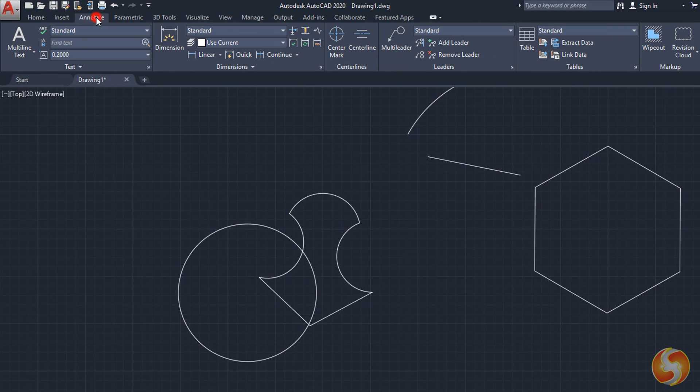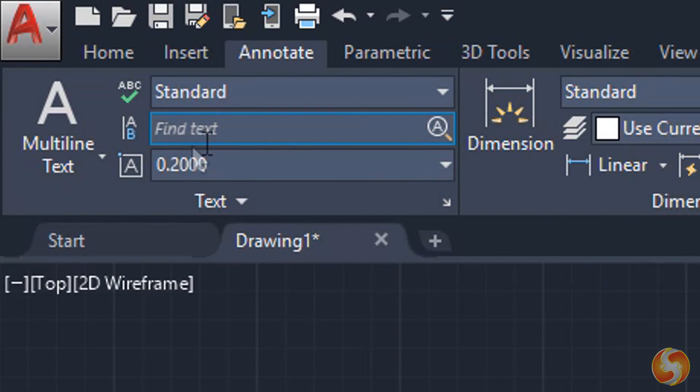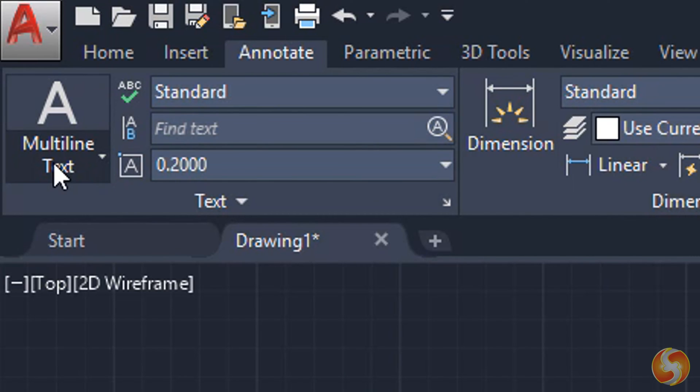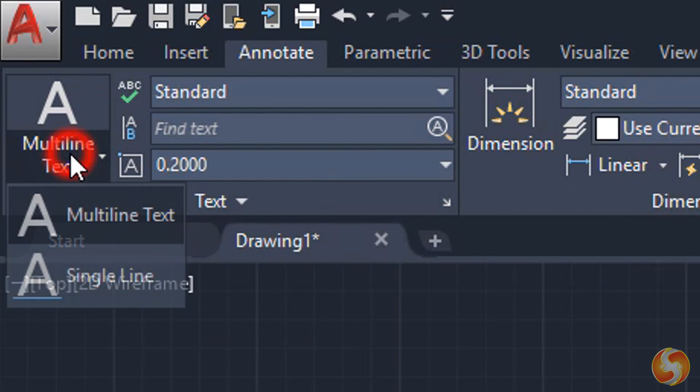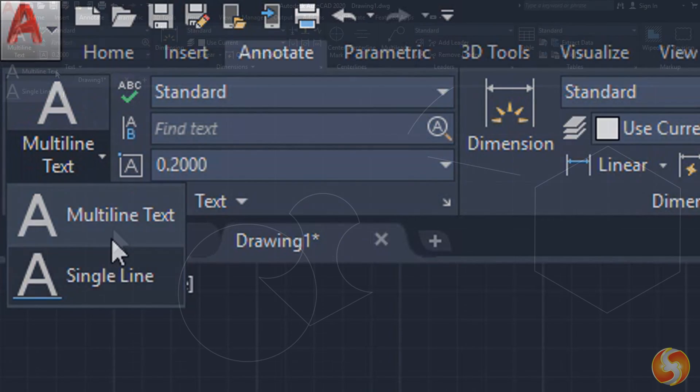AutoCAD also includes several tools to add 2D text and measurements inside the Annotate tab. From the extreme left, you can drop two different kinds of text, multi-line text and single-line text.